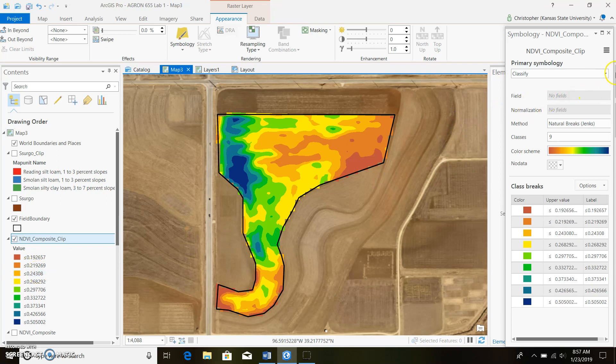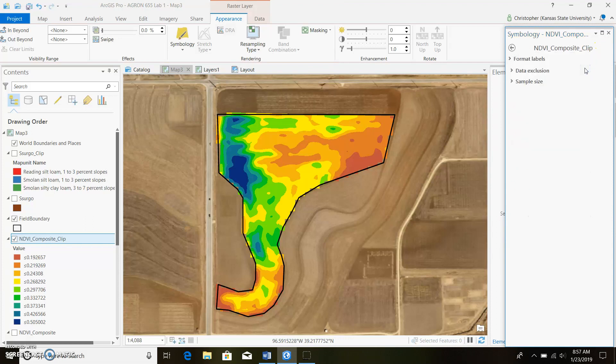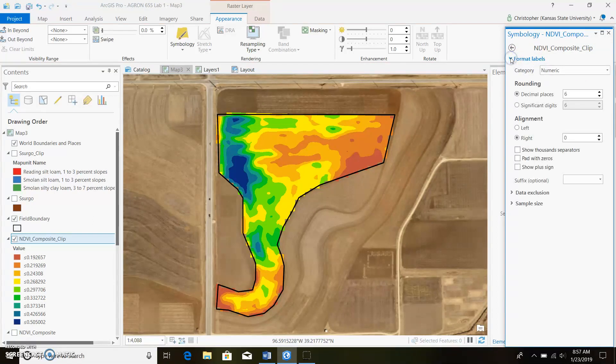So if we want to we can go up here to this icon, click on advanced, and we can go ahead and get rid of some of those decimal points just because that's really unnecessary.